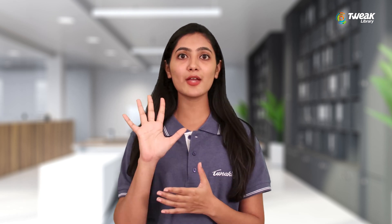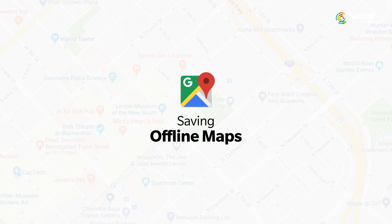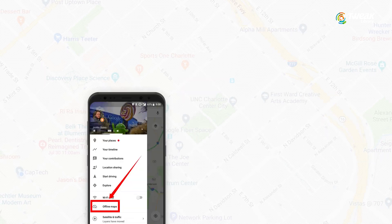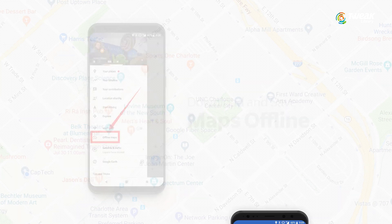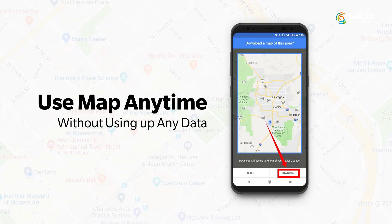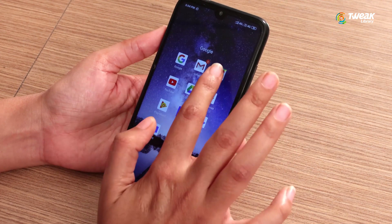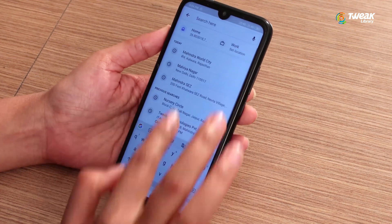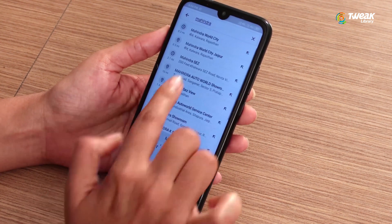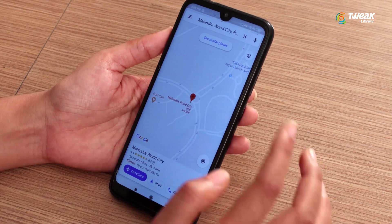Without further delay, let's go through five Android features you should use. First is saving offline maps. In this feature, you can save maps offline — once you download the required maps, you can use them anytime without using up any data. To do this, go to Google Maps, type the location, and let the app fetch the map.